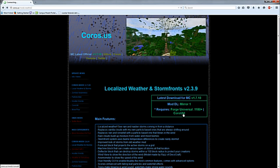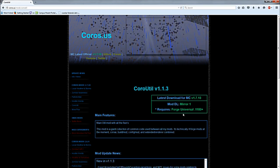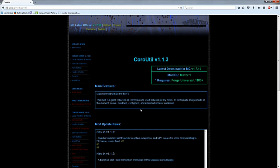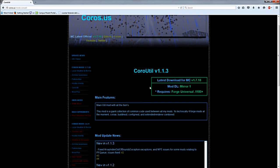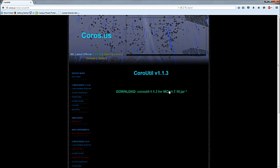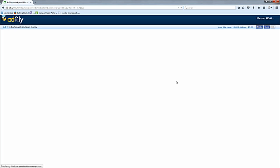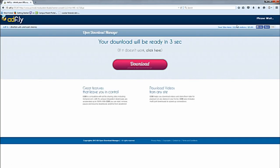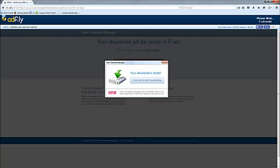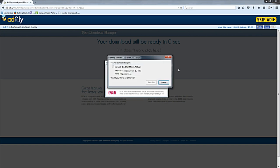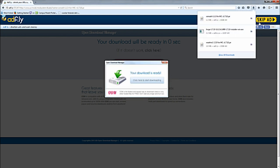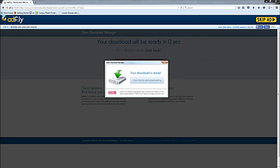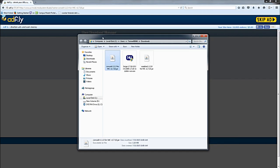This is the new one you have to download: Coro Util mod. It is not included in the zip file anymore. You download the jar file, the jar file, and the jar file now. So you go here, mirror one, and download Coro Util. So we have save file. So now we have these three.